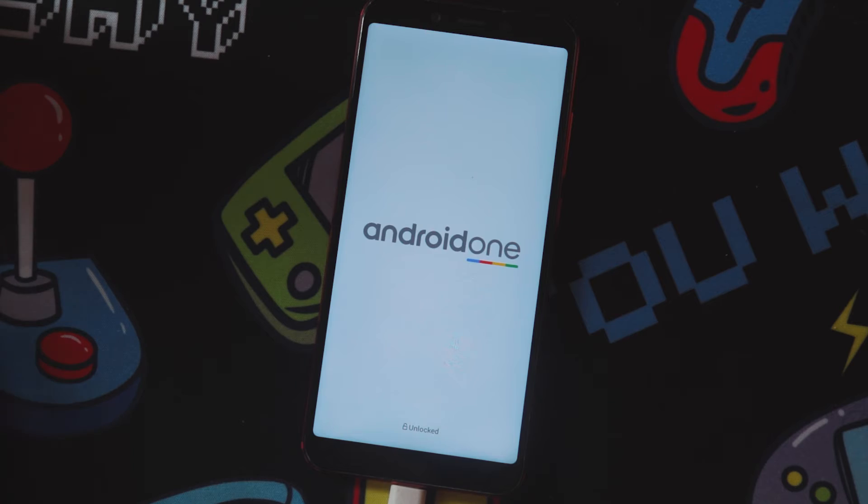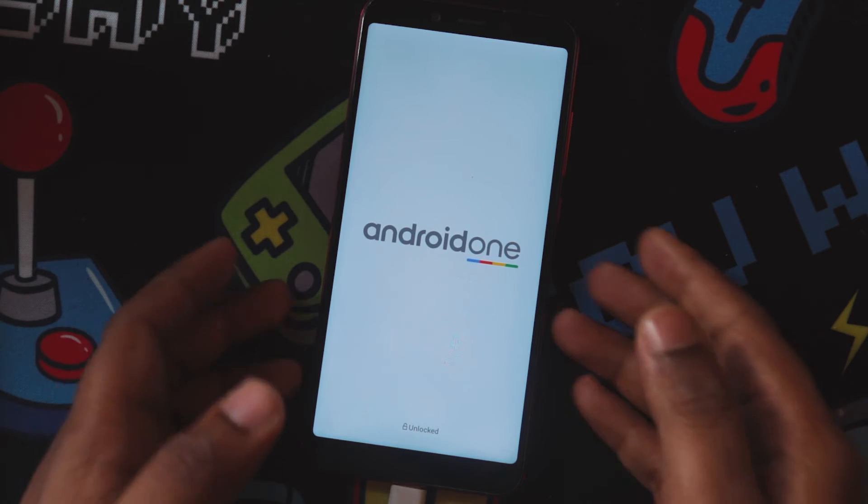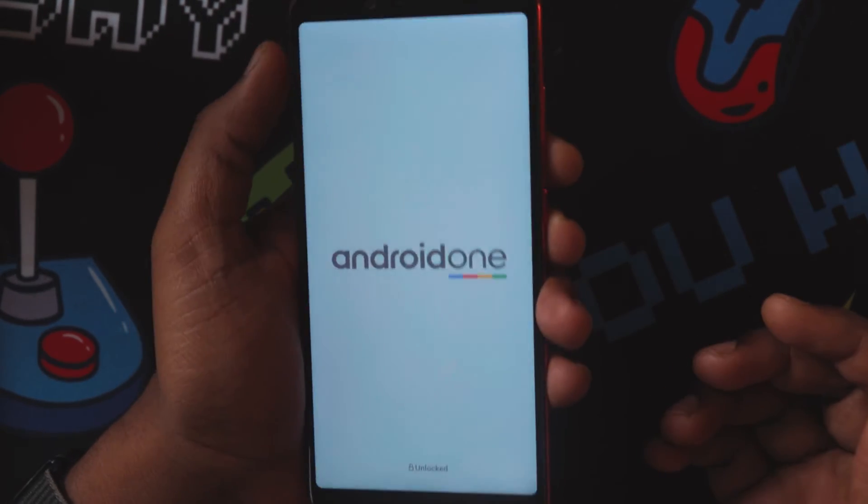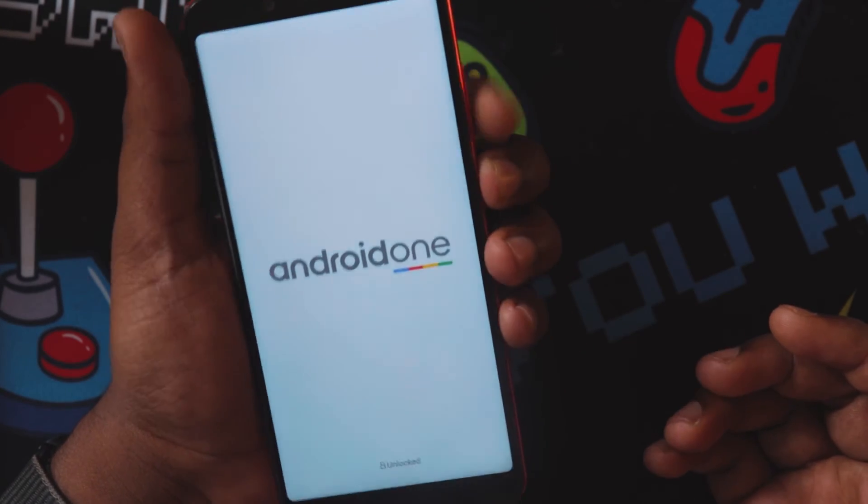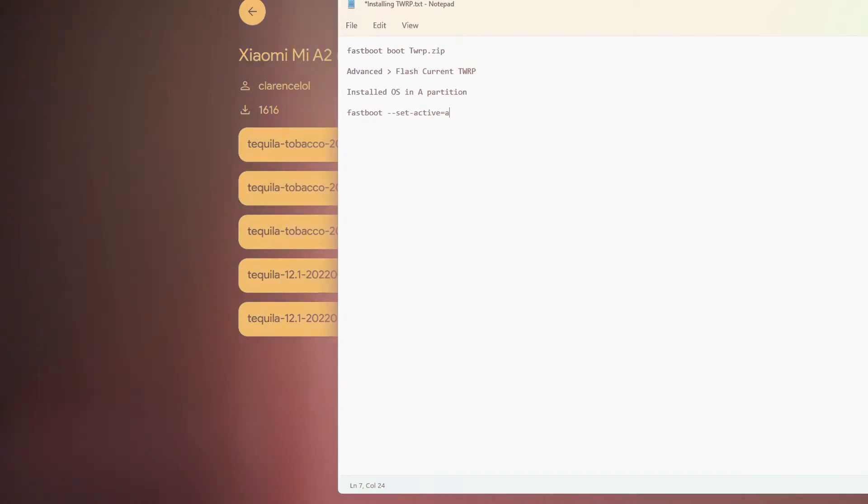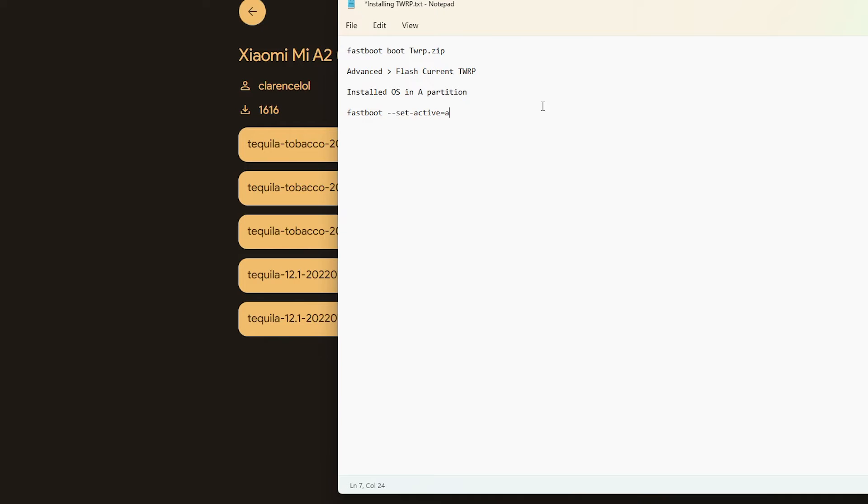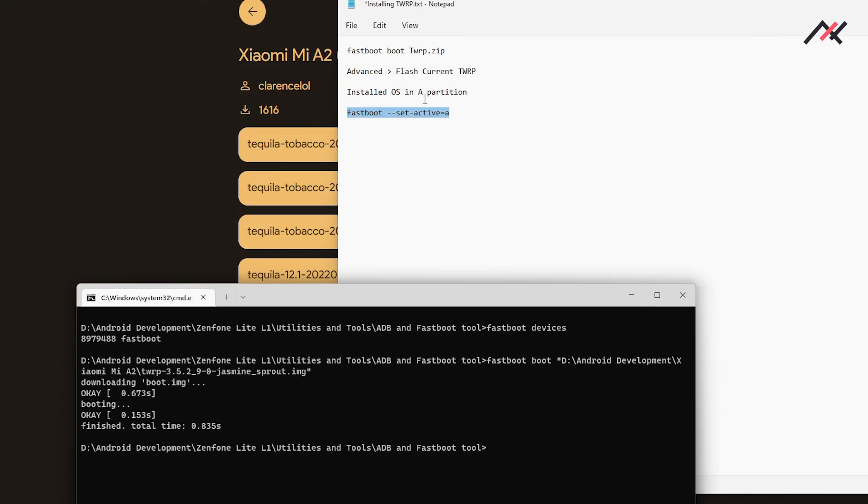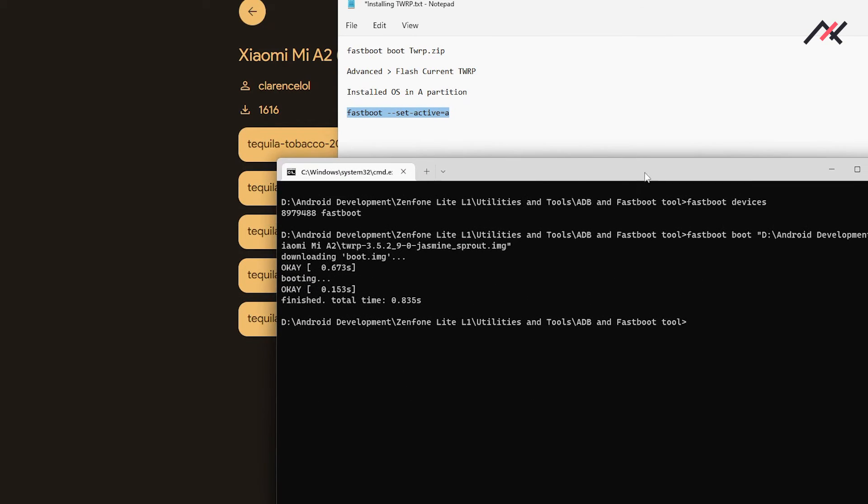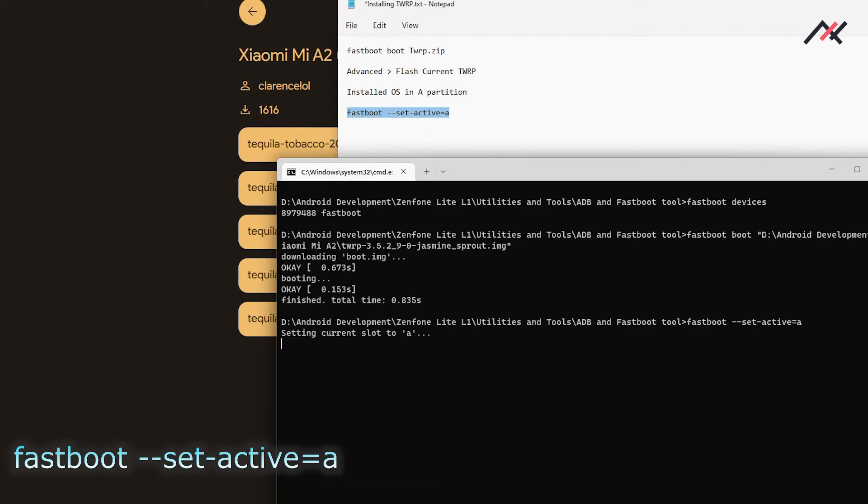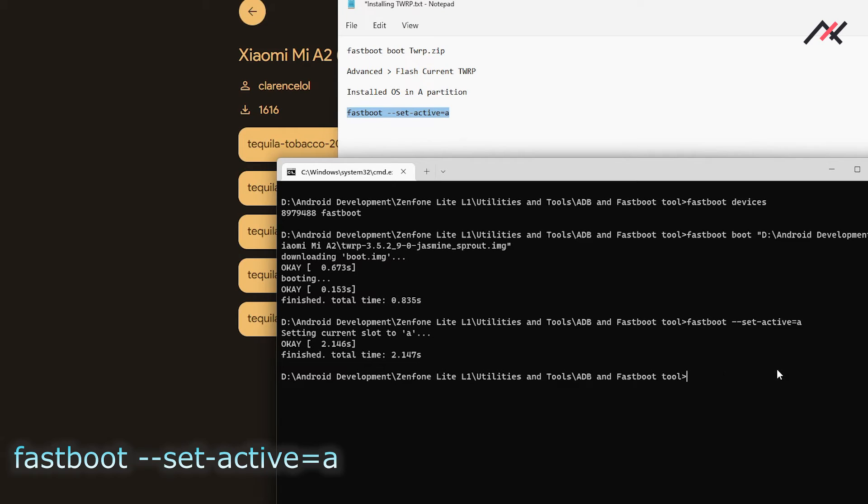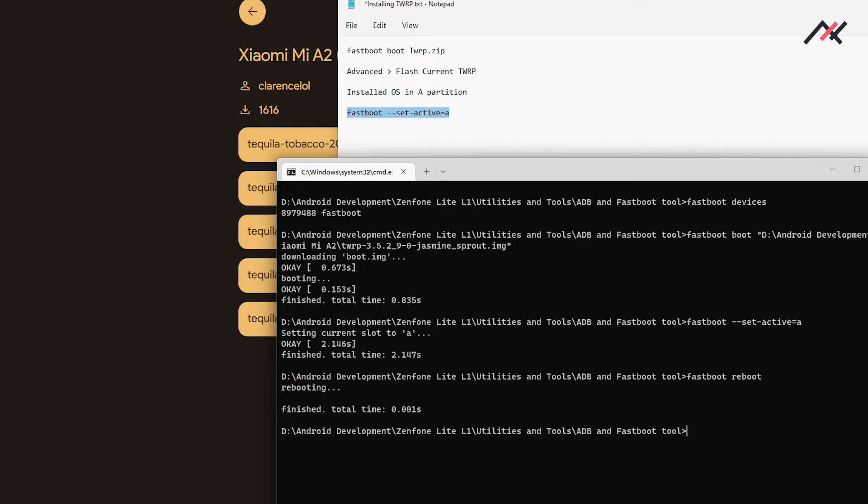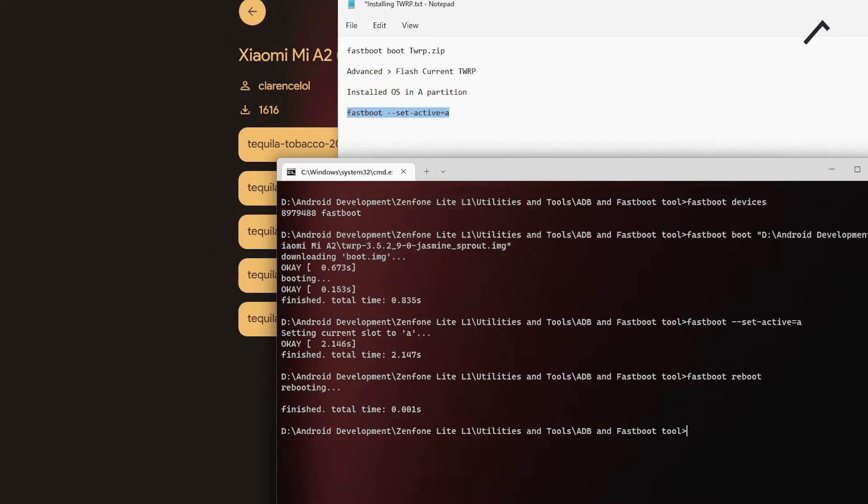So it is not booting, which means this one didn't change the slot to A slot. So what I do I will just boot to fastboot mode and in my PC I have the command to set the partition to A. That's how I have mentioned it here, the installed OS, this thing will happen, always happen to me for Mi A2. So I'll just do this one. So now the partition has been set, I'll just reboot to fastboot reboot.